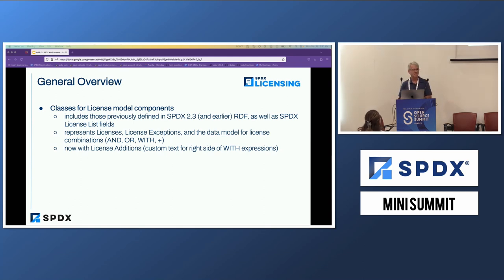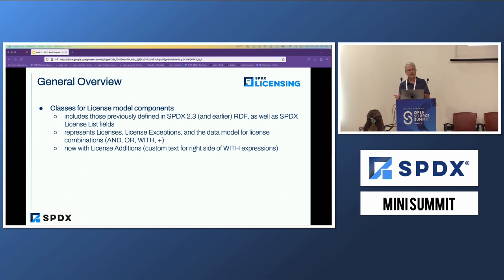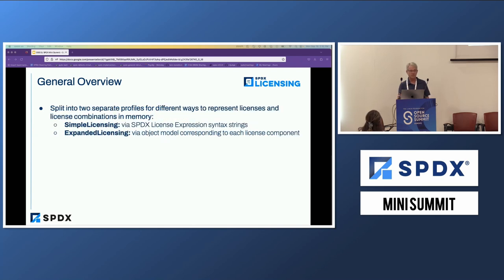In terms of the license expression, the one change is we're adding in license additions. So in SPDX 2.3, you can only have license exceptions — the WITH clause — that point to something defined in the license list itself. With 3.0, you can have your own license additions and define them yourself. That's the biggest change in the expression.